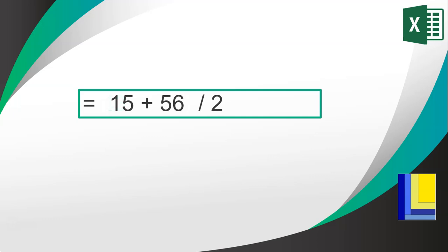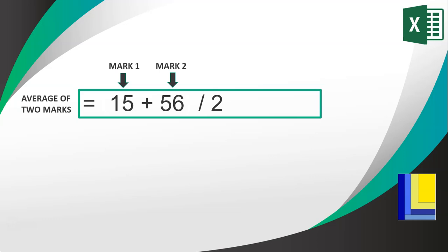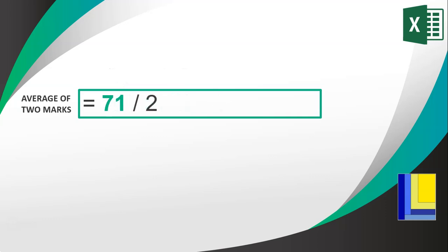Now, maybe there was a situation where this was to work out the average of two marks. This is mark 1, that's mark 2. And this calculation is very wrong because it's not doing it right. You first add the numbers together, then divide by 2. So it would be best in this case to add brackets around those two marks so that it does that part first.